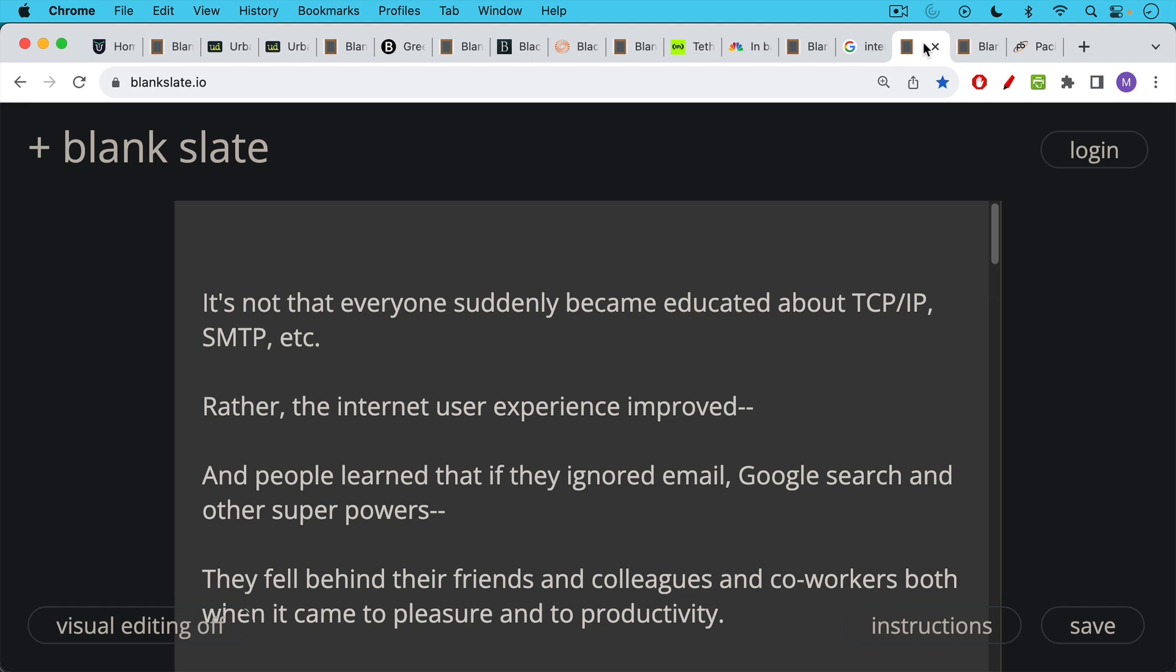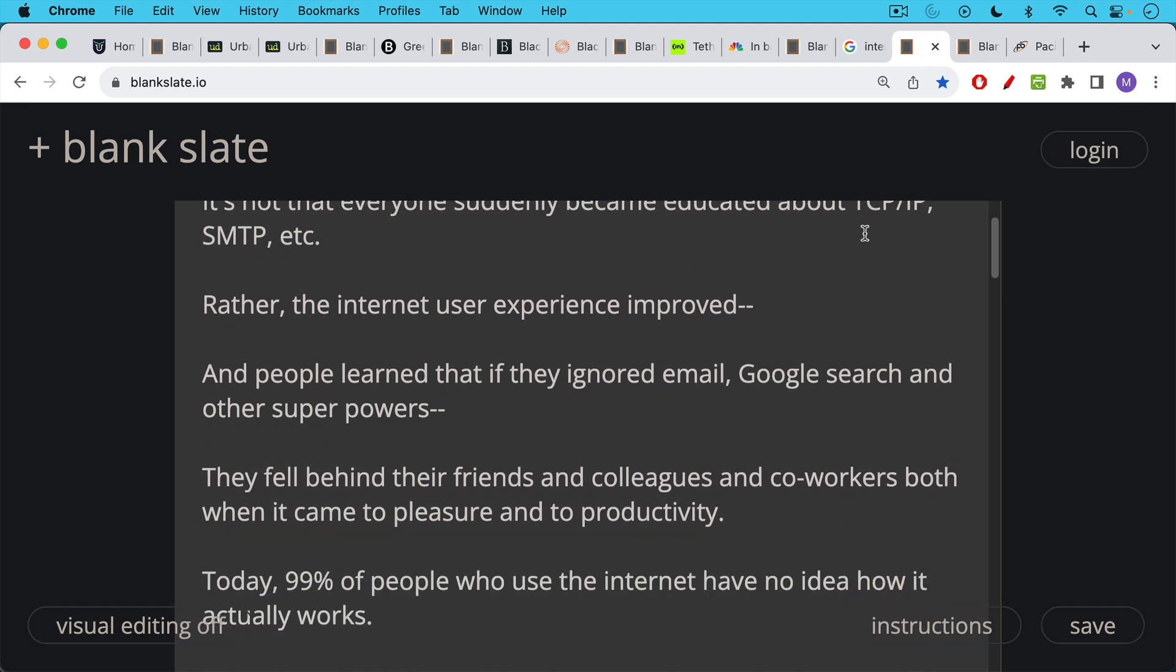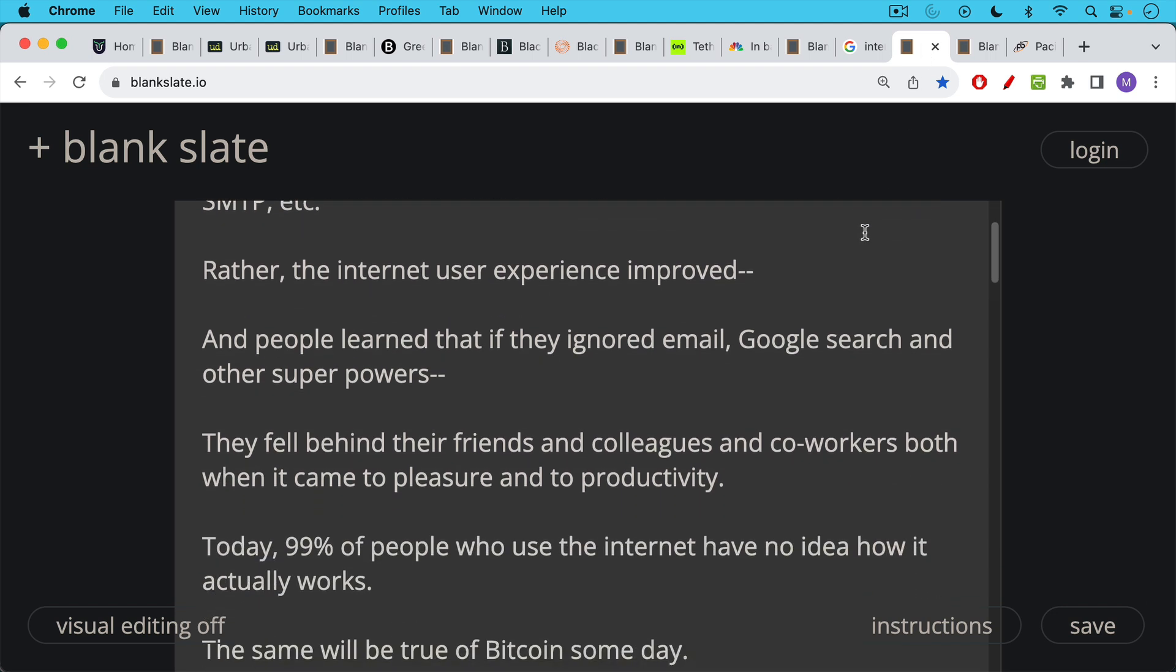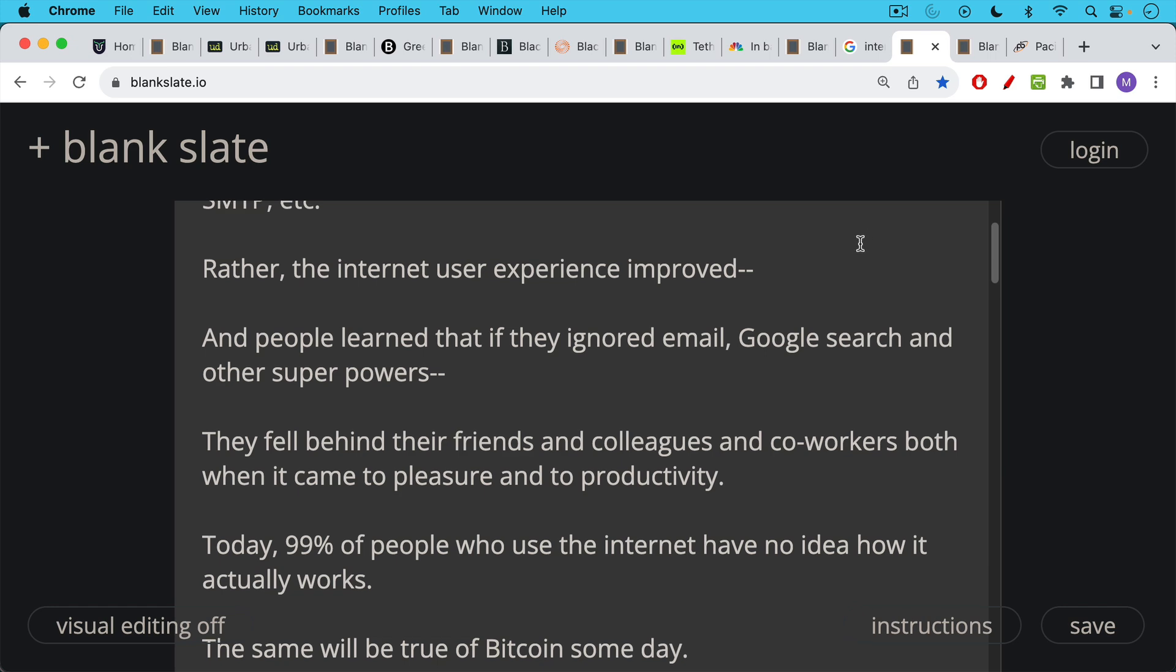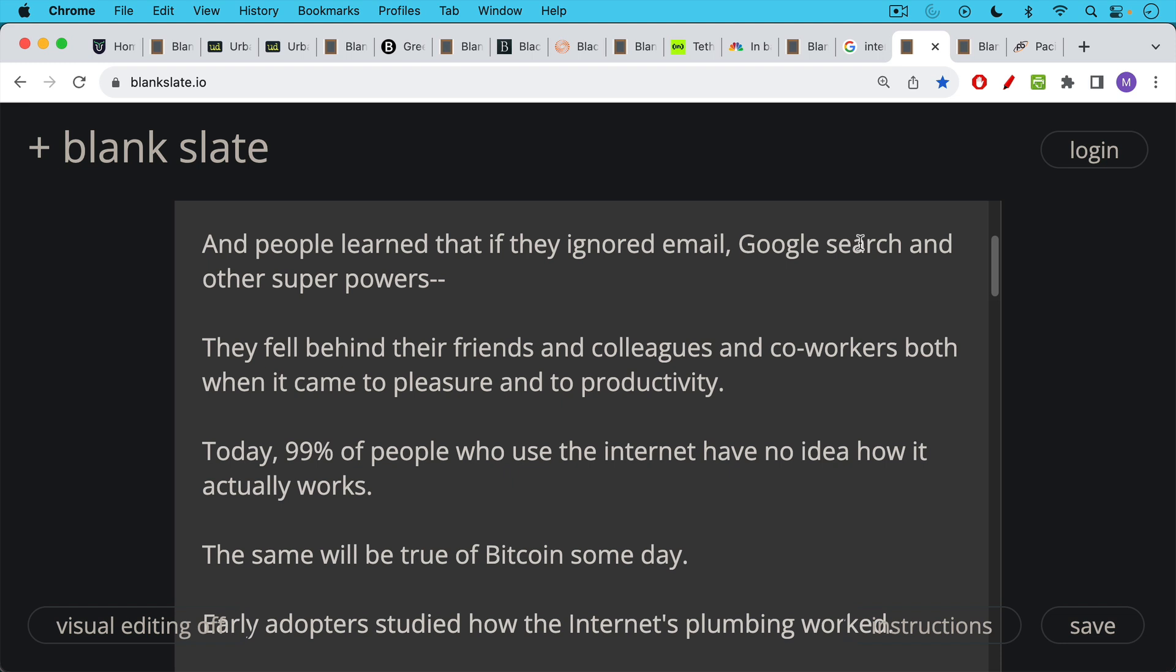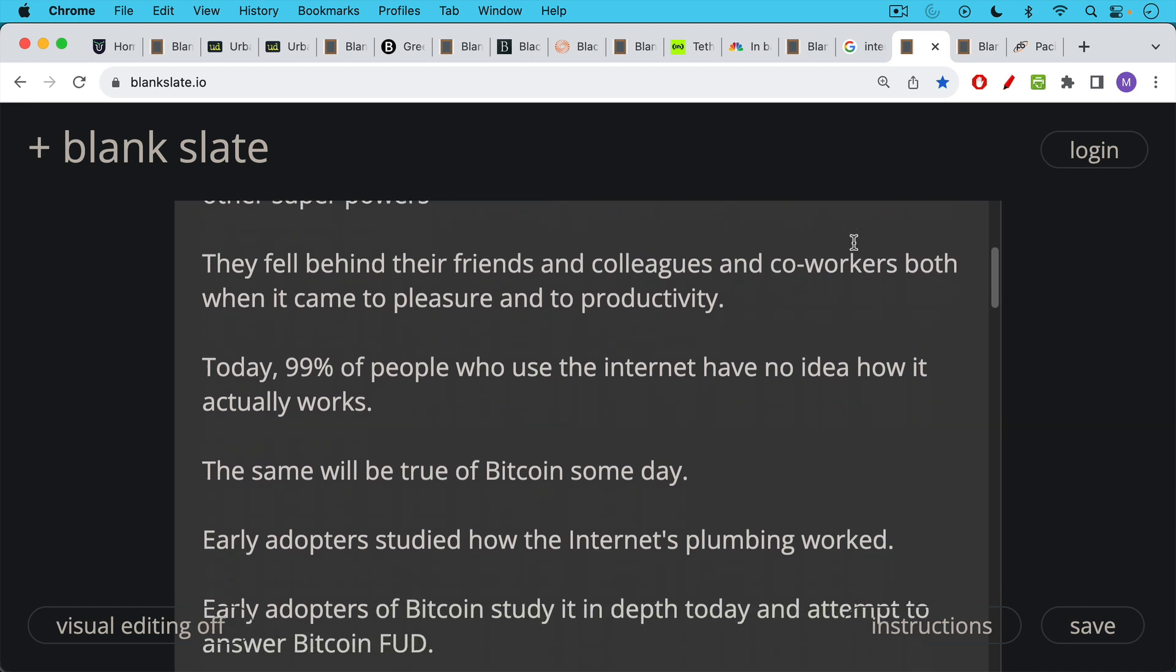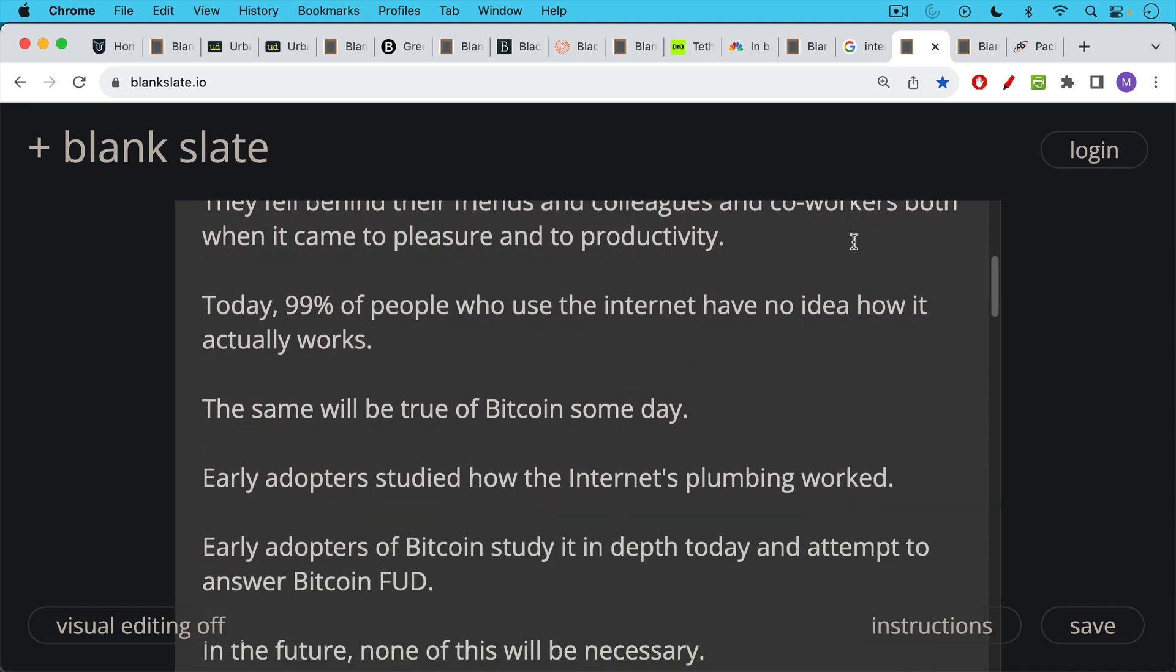Rather, the internet user experience improved and people learned that if they ignored email, if they ignored Google search, if they ignored YouTube videos and other superpowers that the internet gave them, they felt they were going to fall behind their friends and their colleagues and their coworkers, both when it came to pleasure and to productivity. Today, 99% of the people probably who use the internet have no idea how it actually works. I have a vague idea, but I don't really understand it either. I think the same will be true of Bitcoin someday. So early adopters studied how the internet's plumbing worked and you really had to be a hobbyist or a geek in the early days.